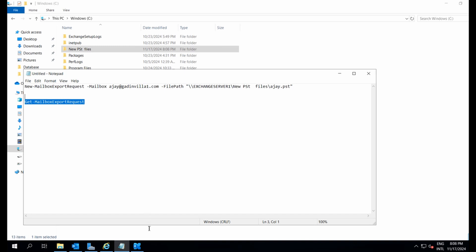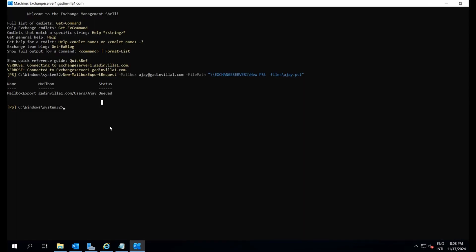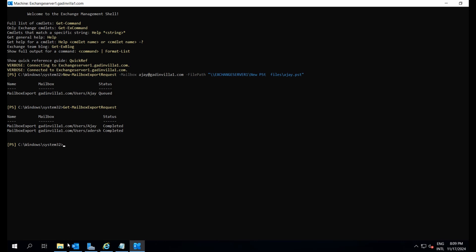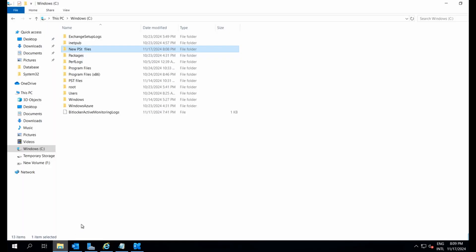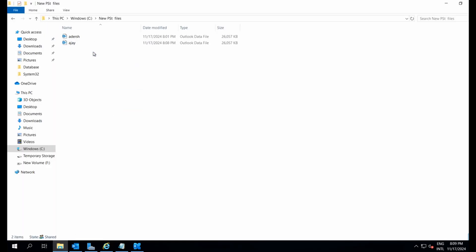To check the status, we can use the GetMailBoxExportRequest command. As you can see, the export has completed successfully. Let's verify the file at the specified path and yes, the PST file is there.